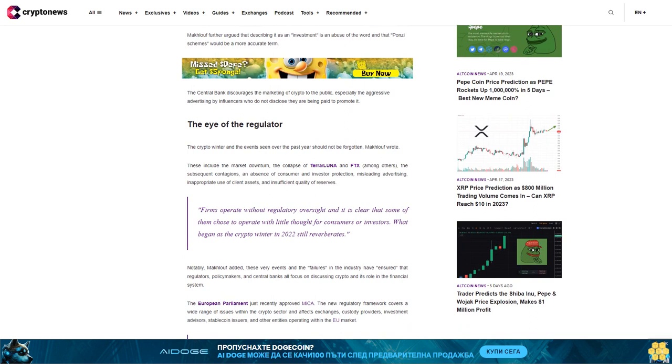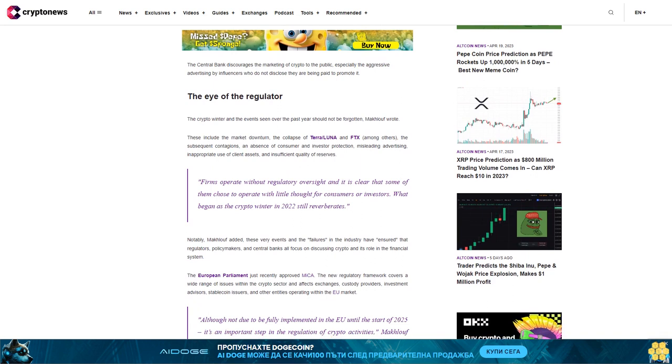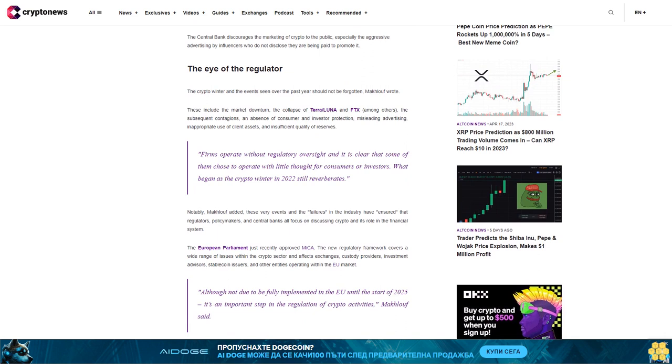Firms operate without regulatory oversight and it is clear that some of them chose to operate with little thought for consumers or investors. What began as the crypto winter in 2022 still reverberates.